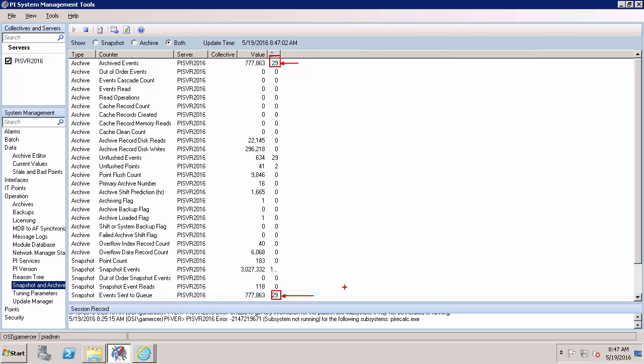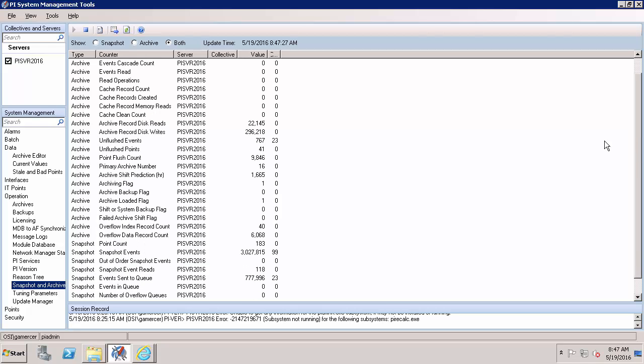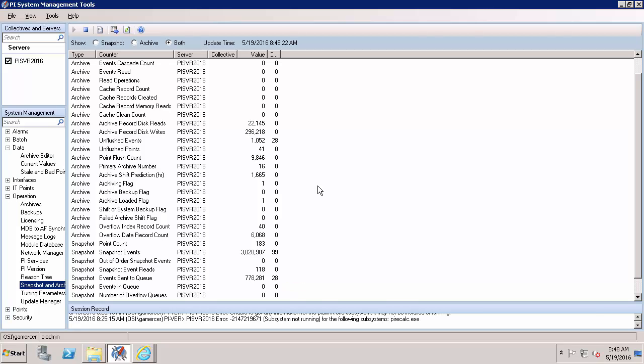We can also see here that if I scroll down a little bit that there's currently zero events in my queue. So we've verified that any data making it to the PI Server is also making it to the archive files.